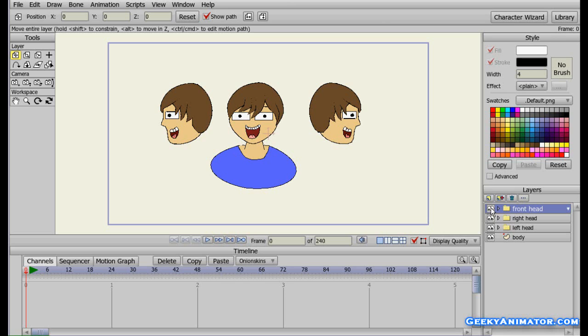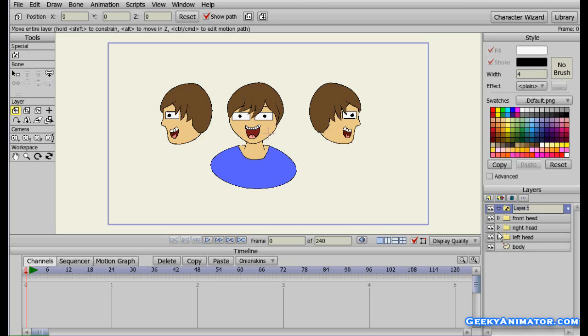Let me start off and click on the new layer and select the switch layer. This creates the switch layer — just name it as "head" because we are switching the heads.